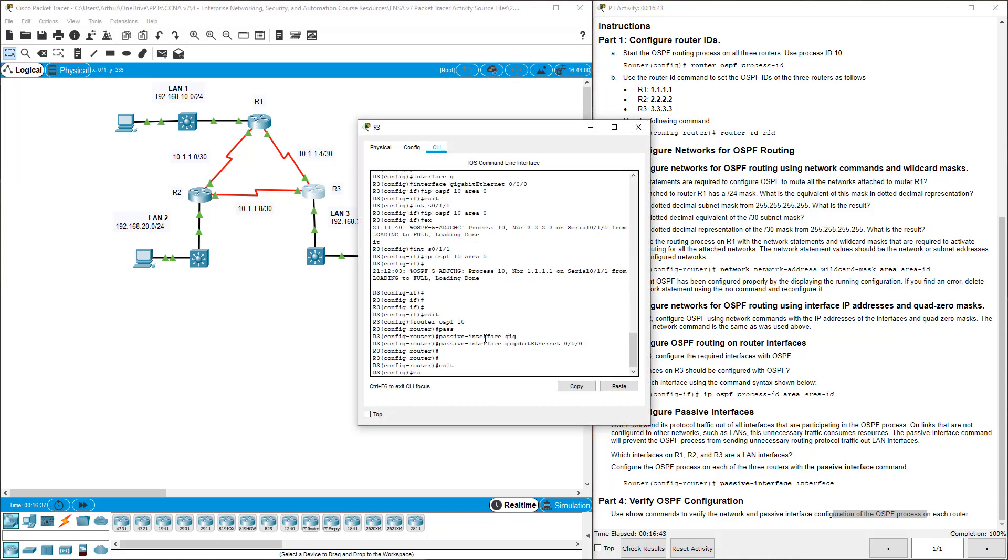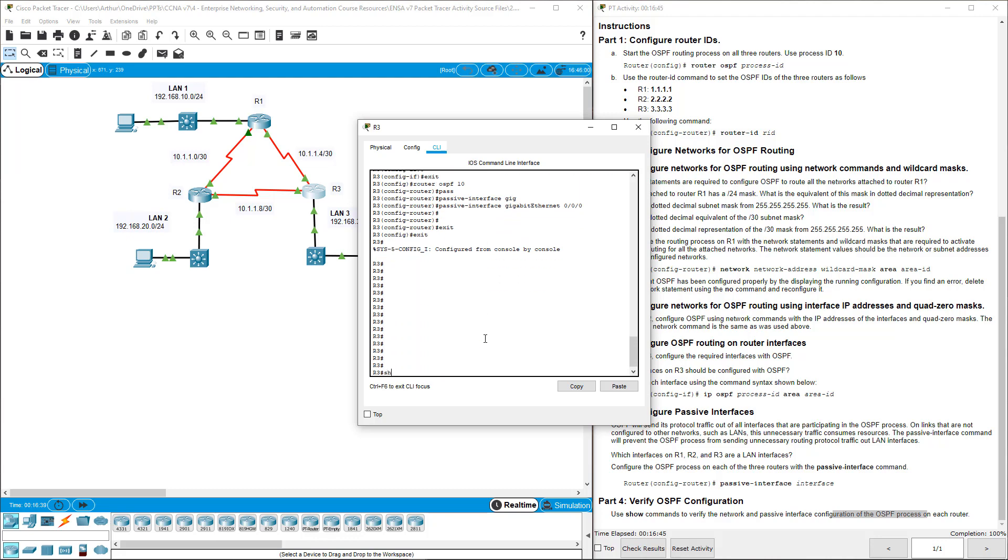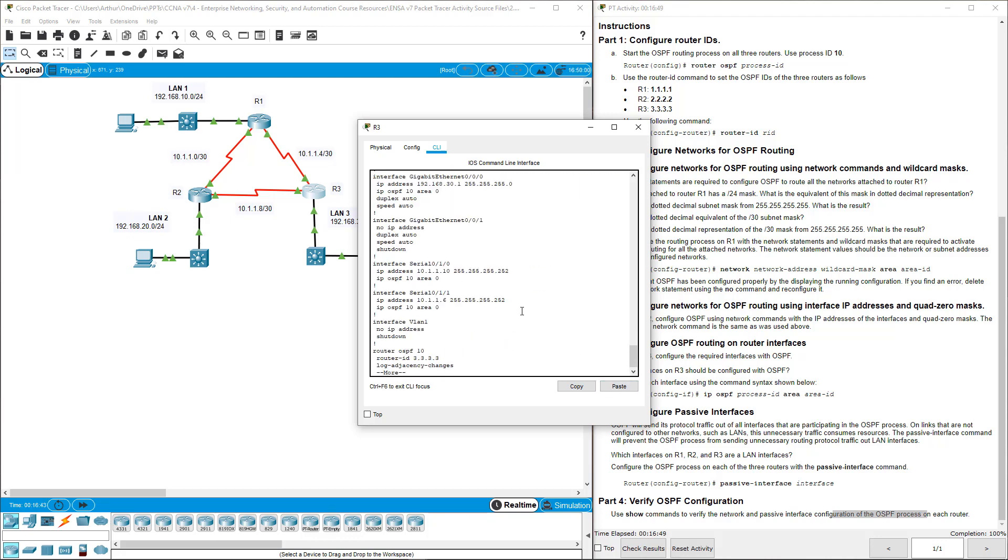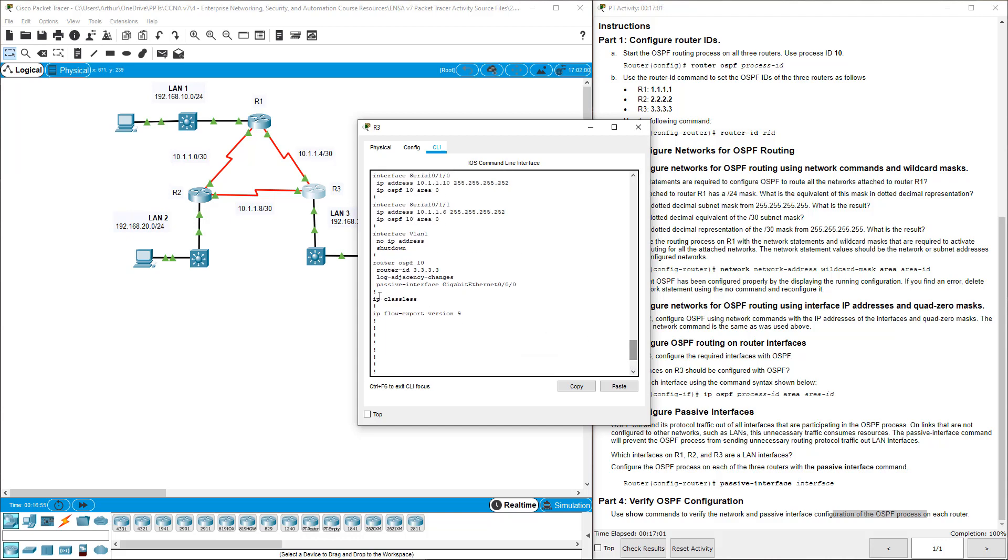Show run. Here we have the OSPF underneath each interface. But also under router OSPF, we have our router ID and we have our passive interface. And that should be good.